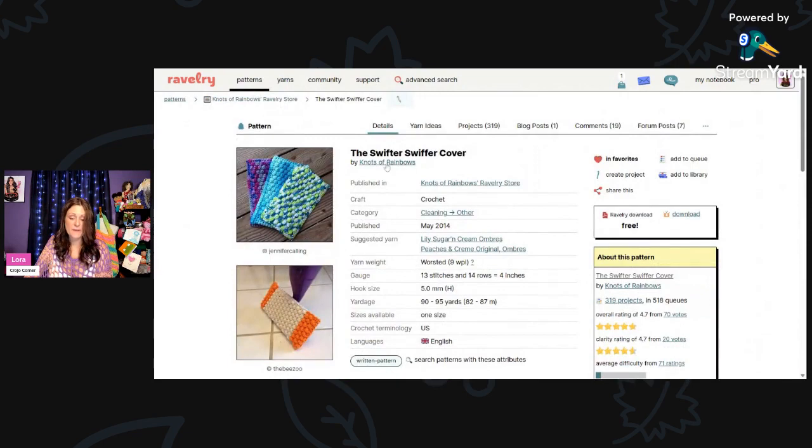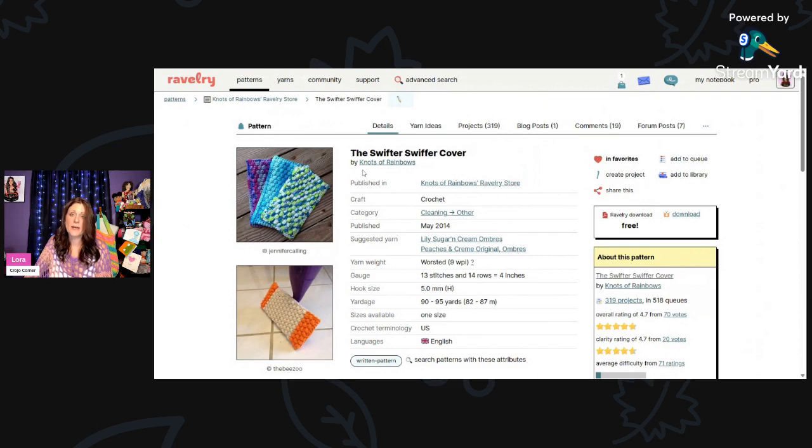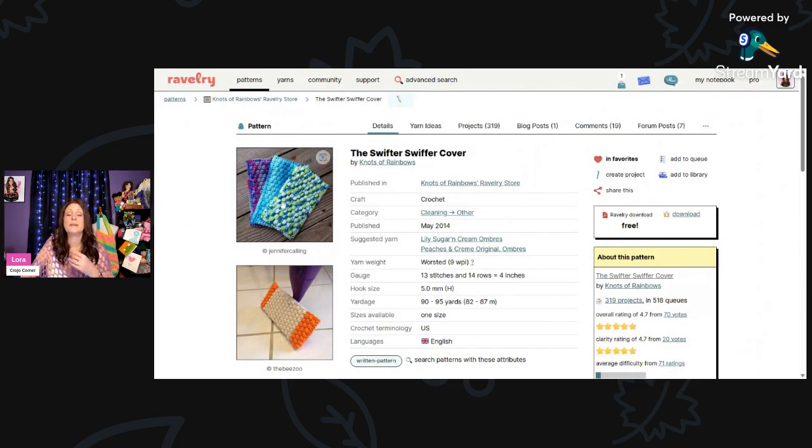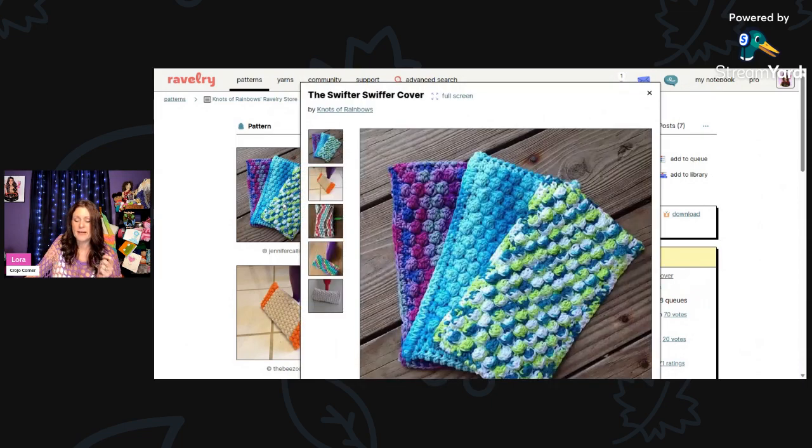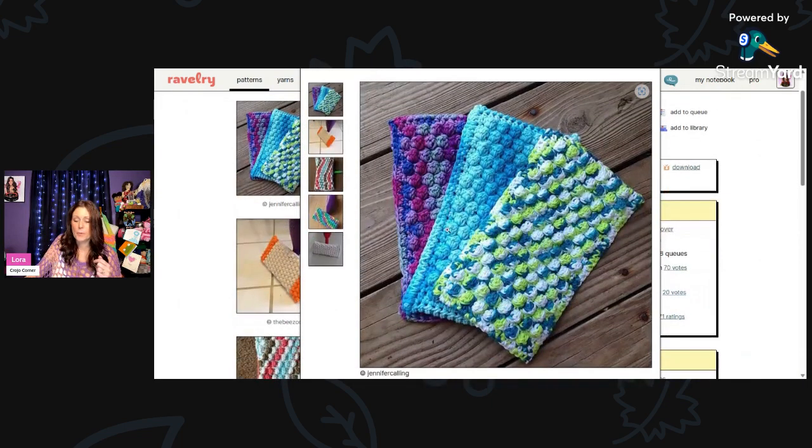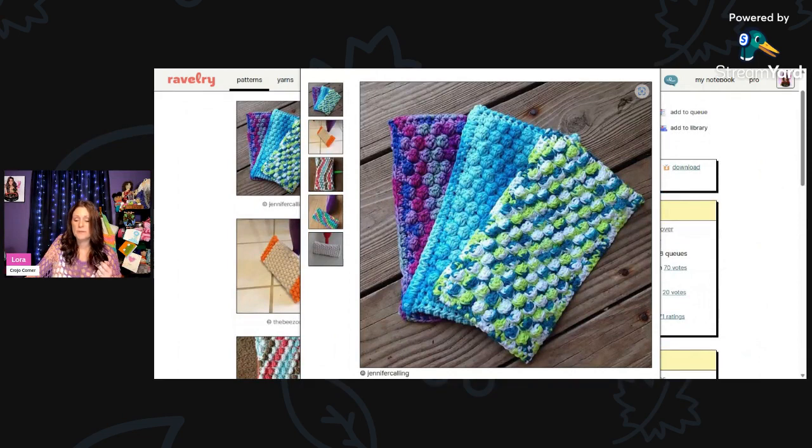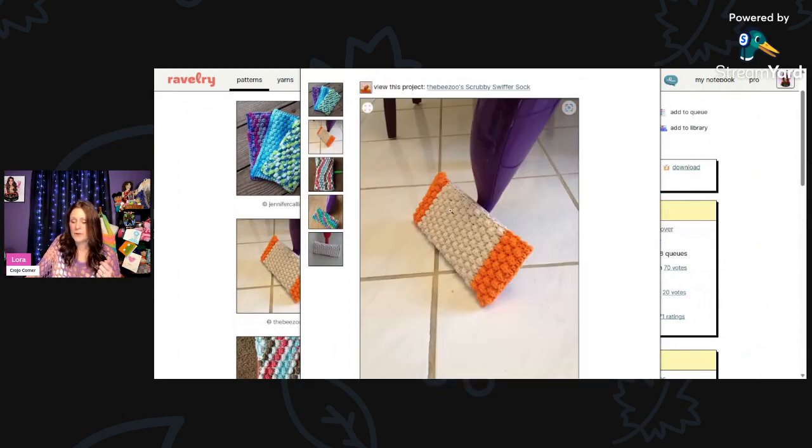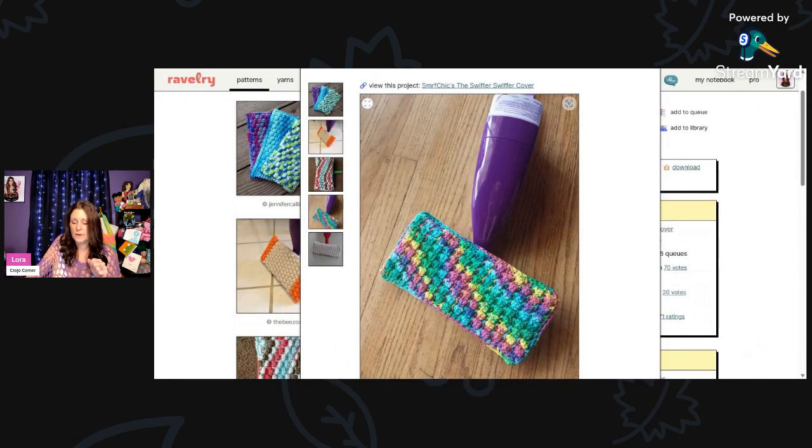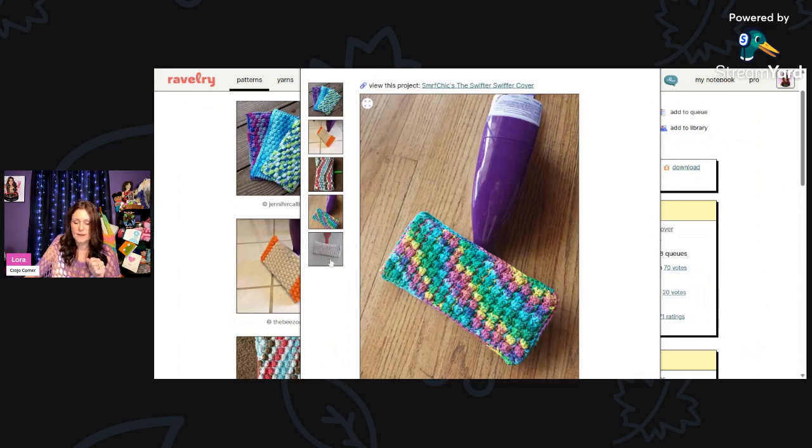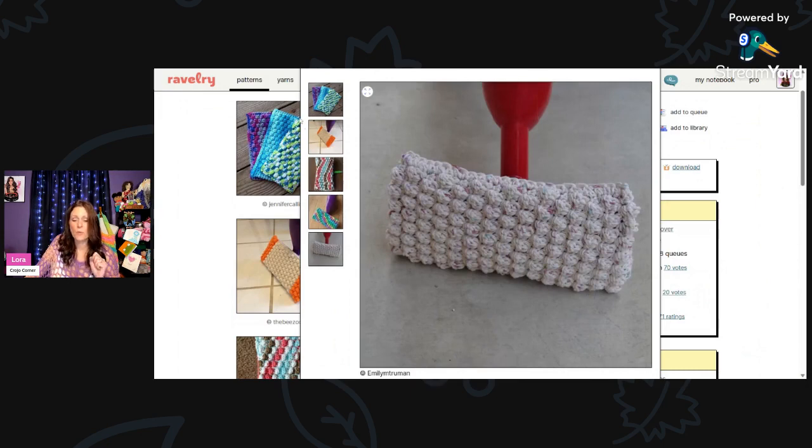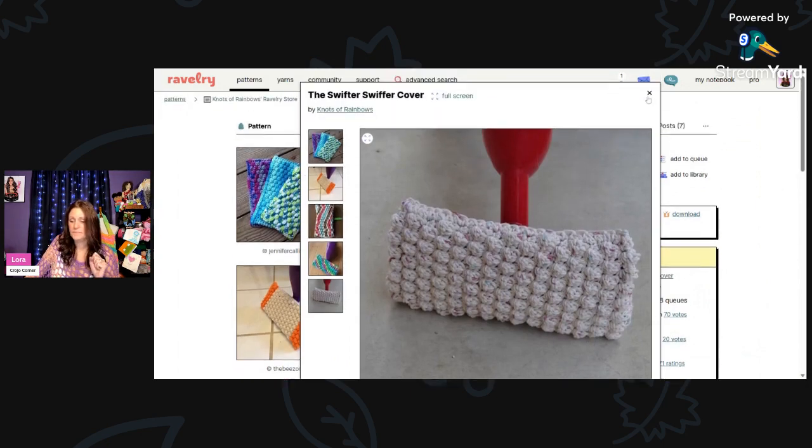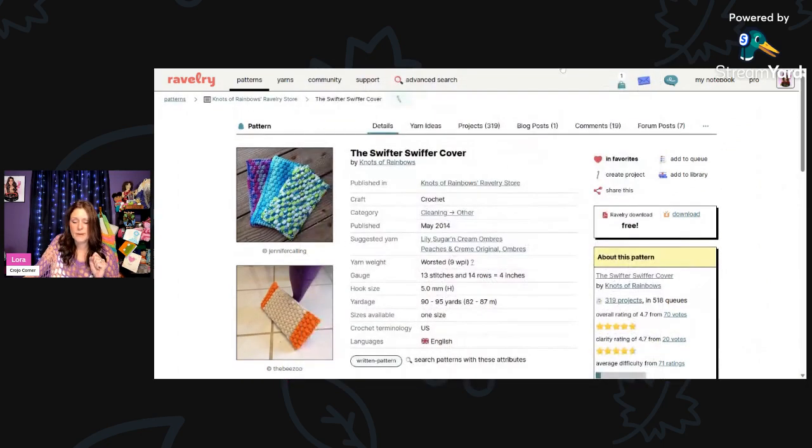And I liked this as well. This is the Swiffer cover by Knots of Rainbows. If you have a Swiffer Sweeper, these are great. You can just make these out of cotton and you don't have to keep buying the pads for it. This is using worsted weight yarn and a 5-millimeter hook, and you'll need 90 to 95 yards per pad. You can just throw these in the washing machine and keep using them over and over. These have the bobble stitches all over the bottom so that way it really can scrub well.